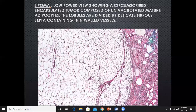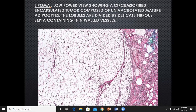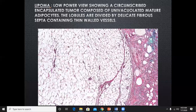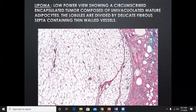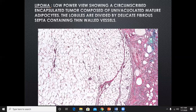Histologically, the low-power view shows a circumscribed encapsulated tumor comprising uni-vacuolated mature adipocytes. In lipoma, adipocytes contain a single large vacuole because of which the nucleus is pushed to one side of the cell wall — this is called a uni-vacuolated adipocyte. The lobules are divided by delicate fibrous septa containing thin-walled vessels. Whoever has performed surgery on lipoma will notice it is always covered by a capsule, deep into the skin.